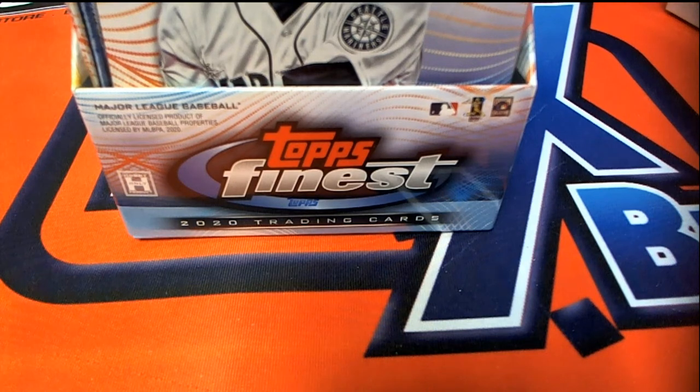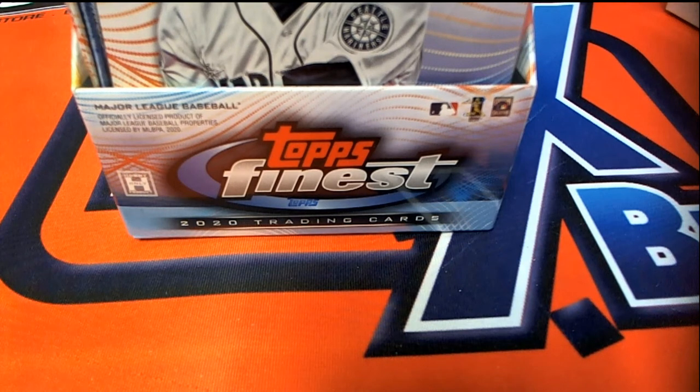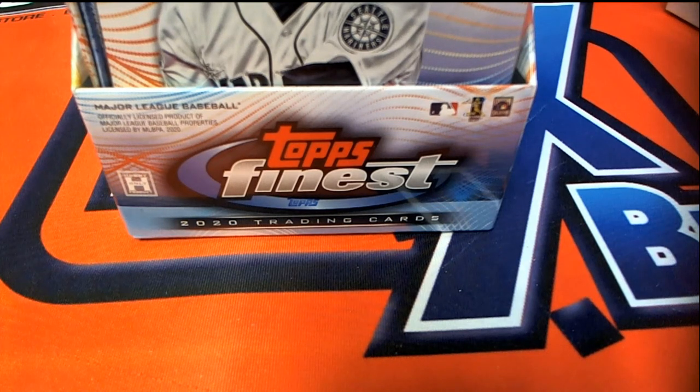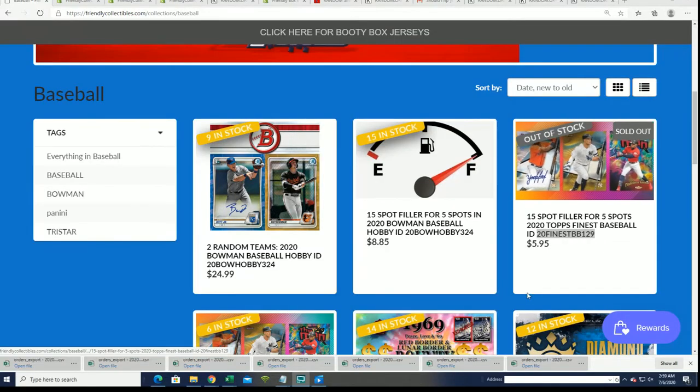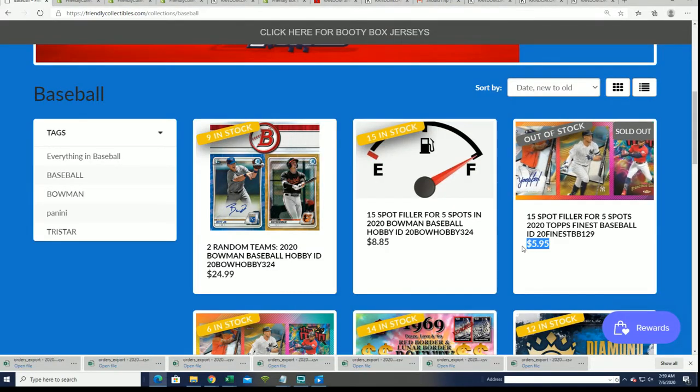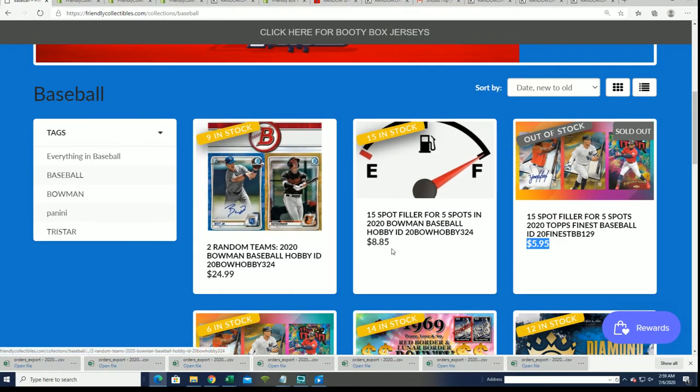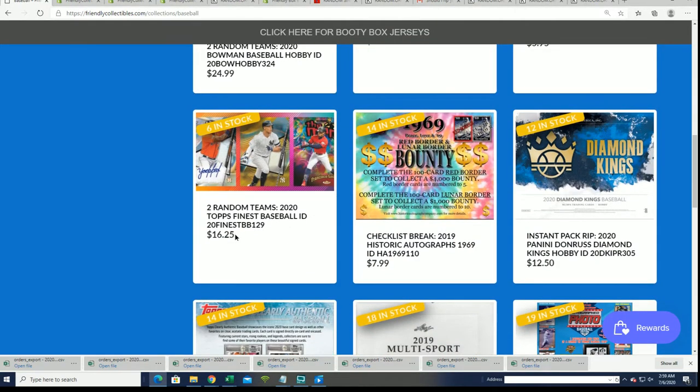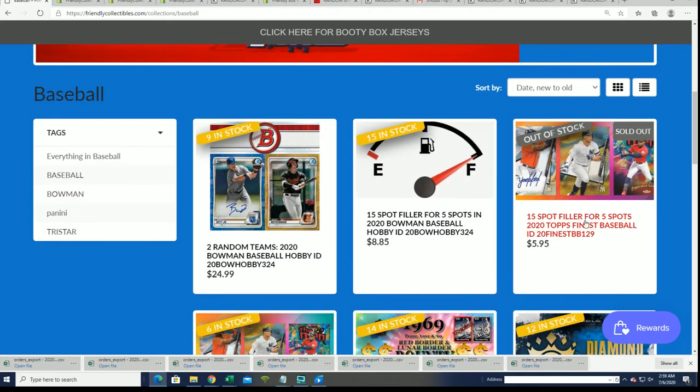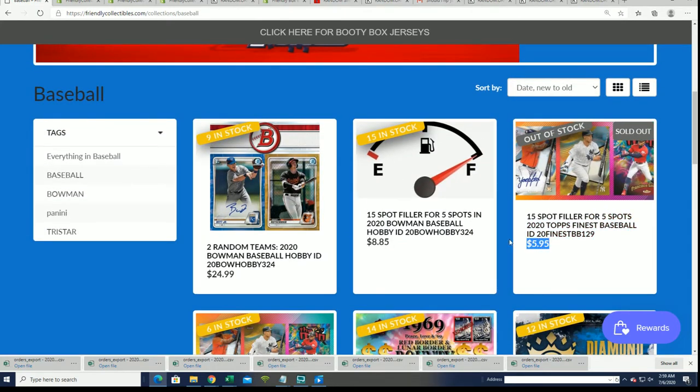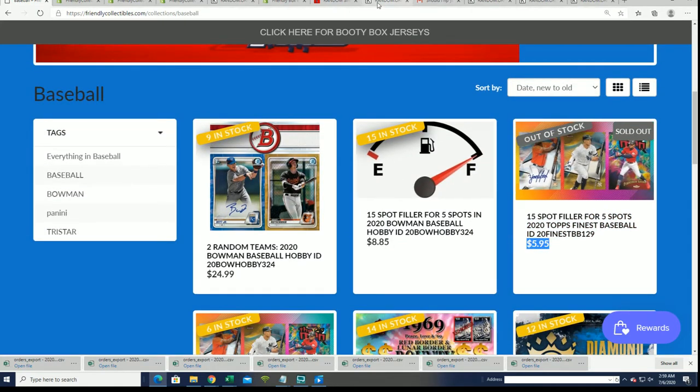All right. So it's time for our finest filler. In this filler, you get a chance to win spots in the box break for $5.95. The spots usually go for $16.25. It's a one in three chance for around a third of the price.